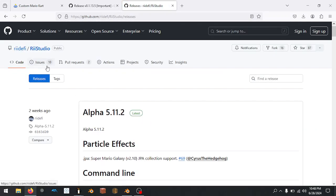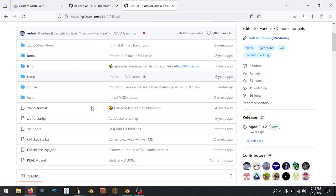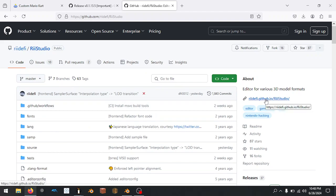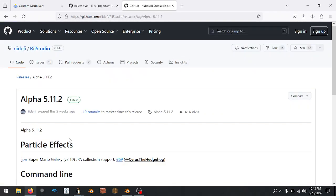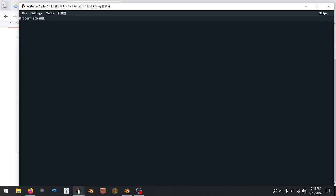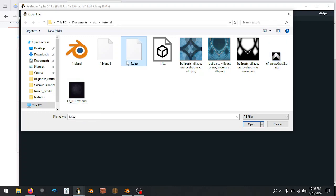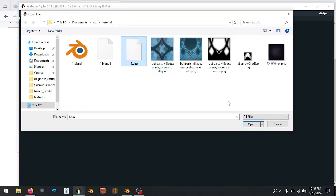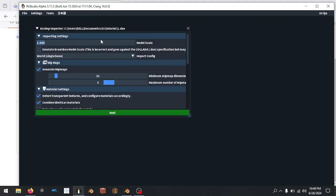So we export that. Now let's open up ReStudio — this is the tool we're going to use for creating our BRES file. It's an awesome tool. It actually goes to the download page now. You go to the releases section and download the zip. So once you have it, we can open a file. Here's the blend, here are the textures, here's the arrow, and here's our DAE file that we just created.